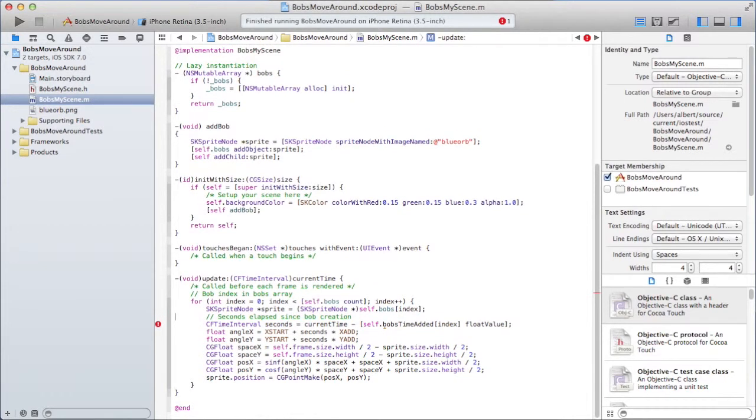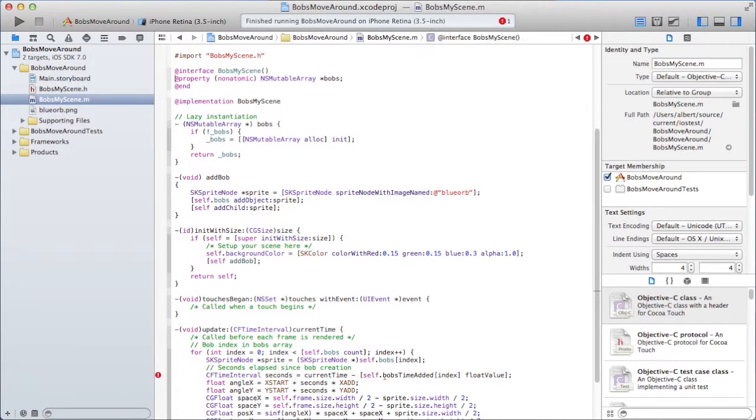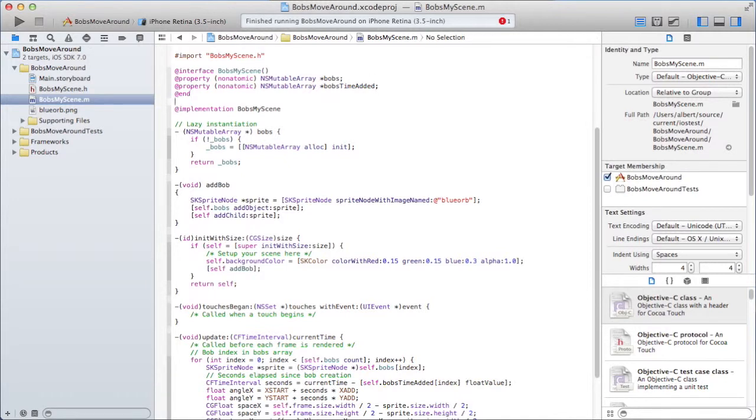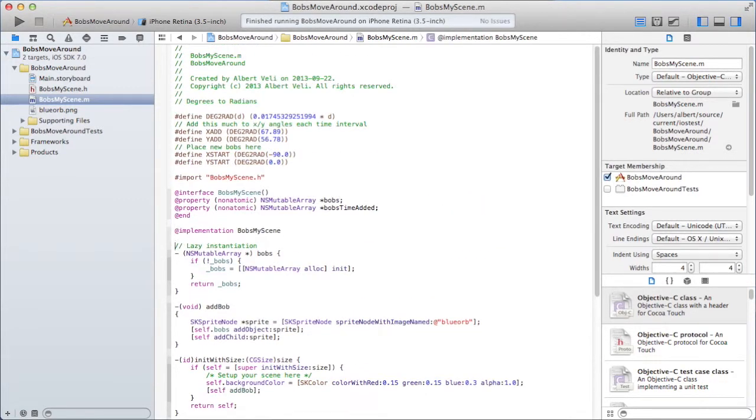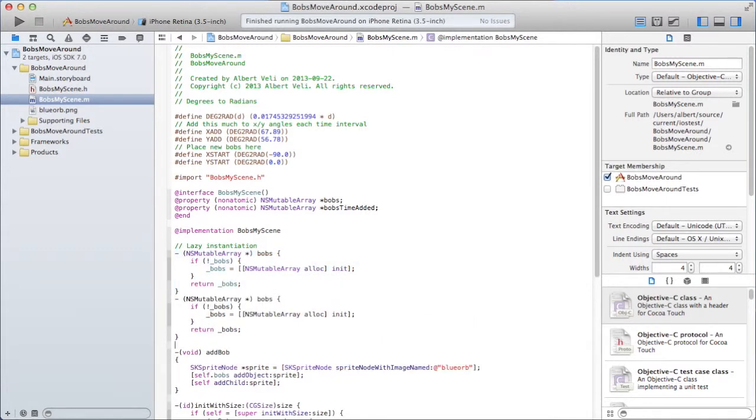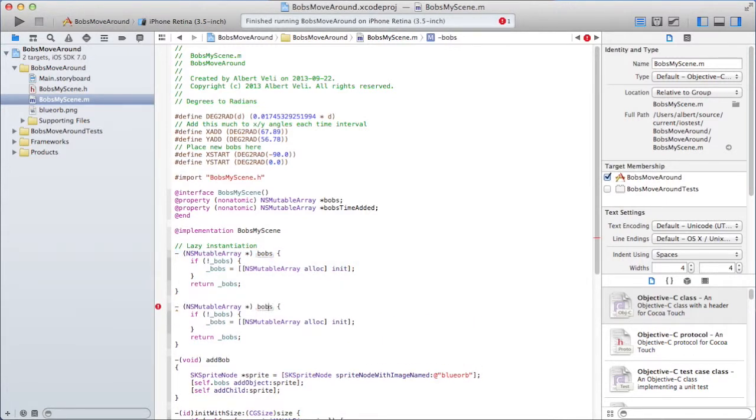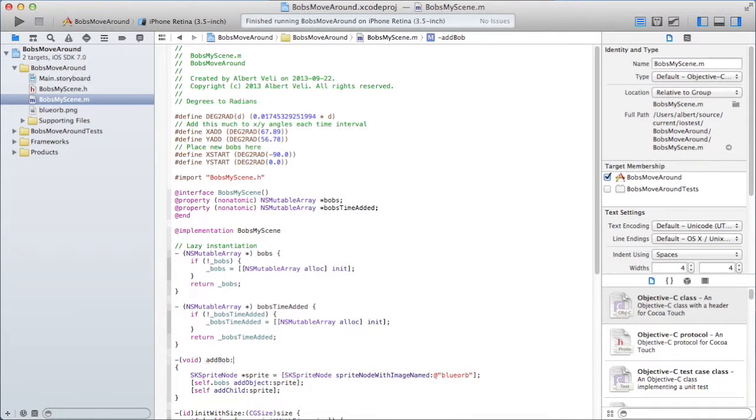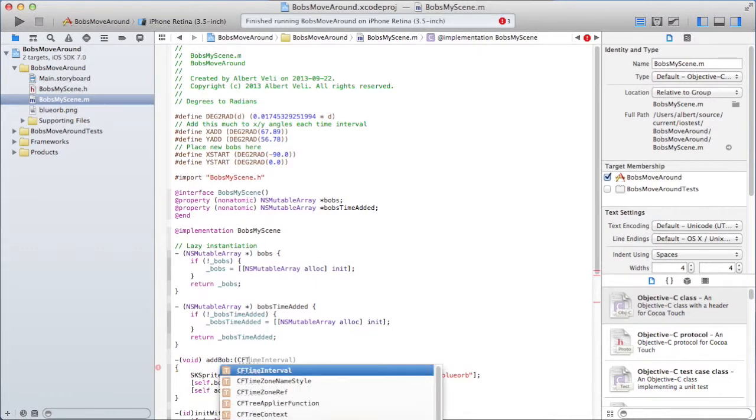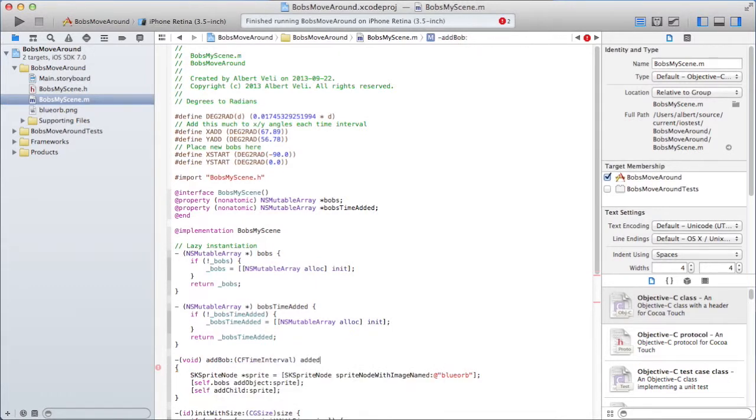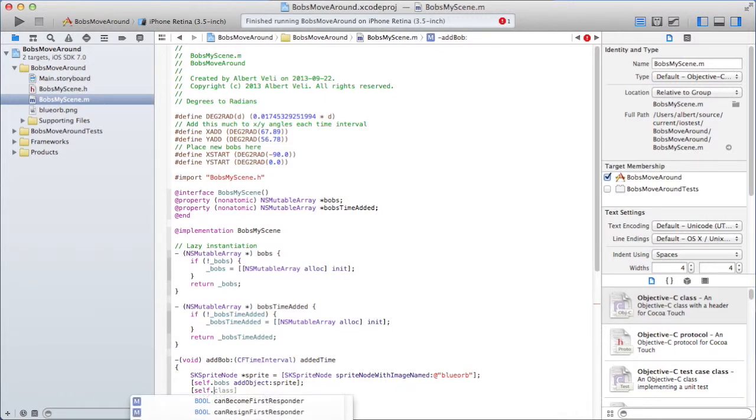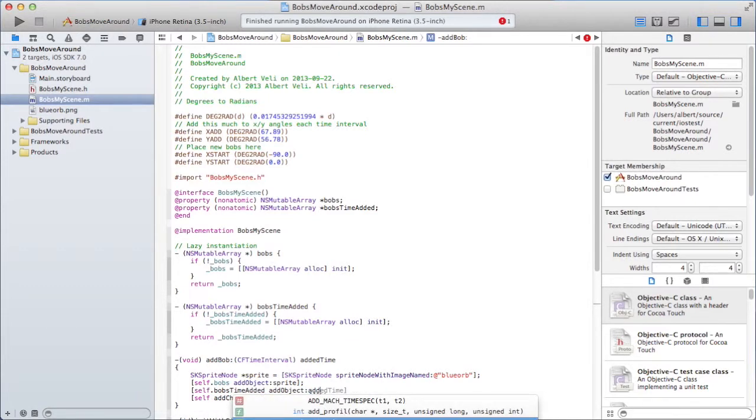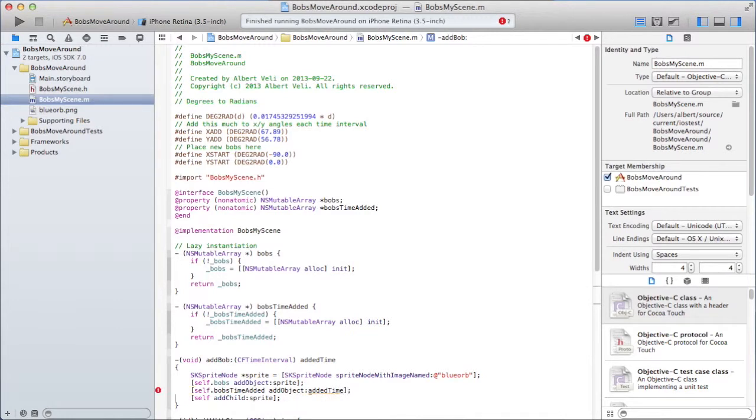How much the x and y angles should be increased each time interval. And this is the position where I put the new bobs. And I can actually do that in update. I'm going to cut the paste so it goes a little bit faster. Now there is some sinus. There is some cosinus here. So I'm going to add this. Another property. Bob's time added. And it also needs lazy instantiation. Just like that one.